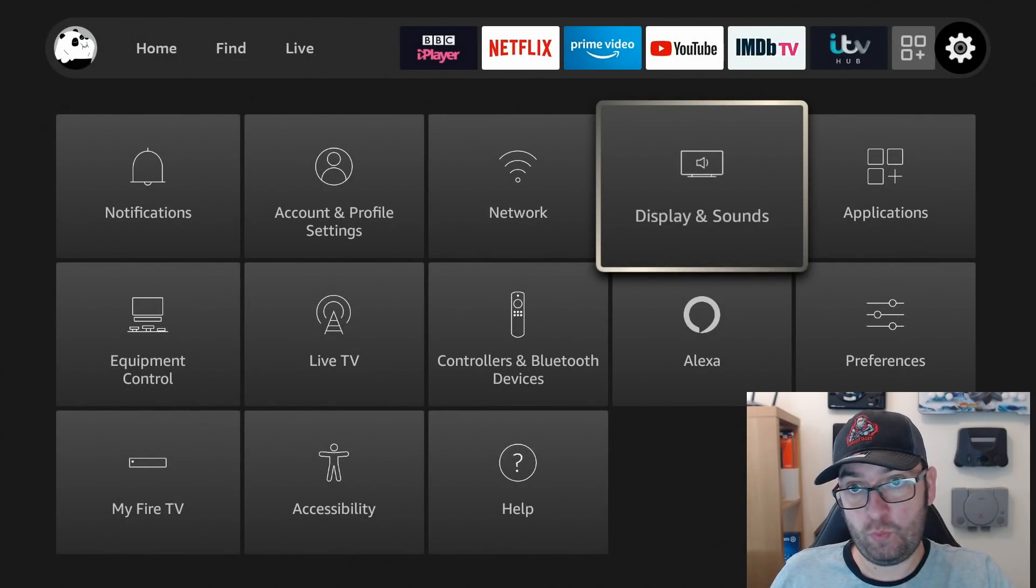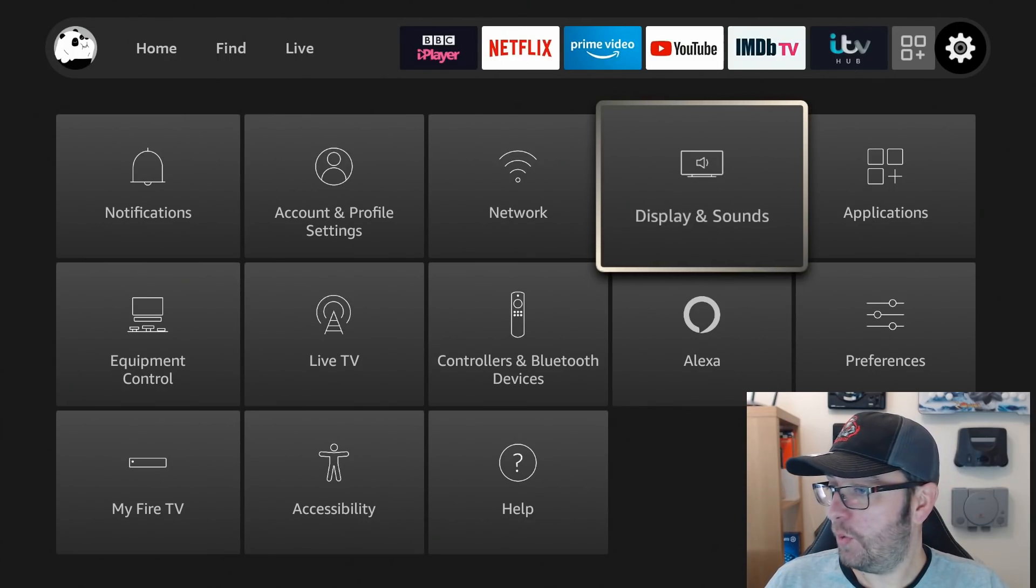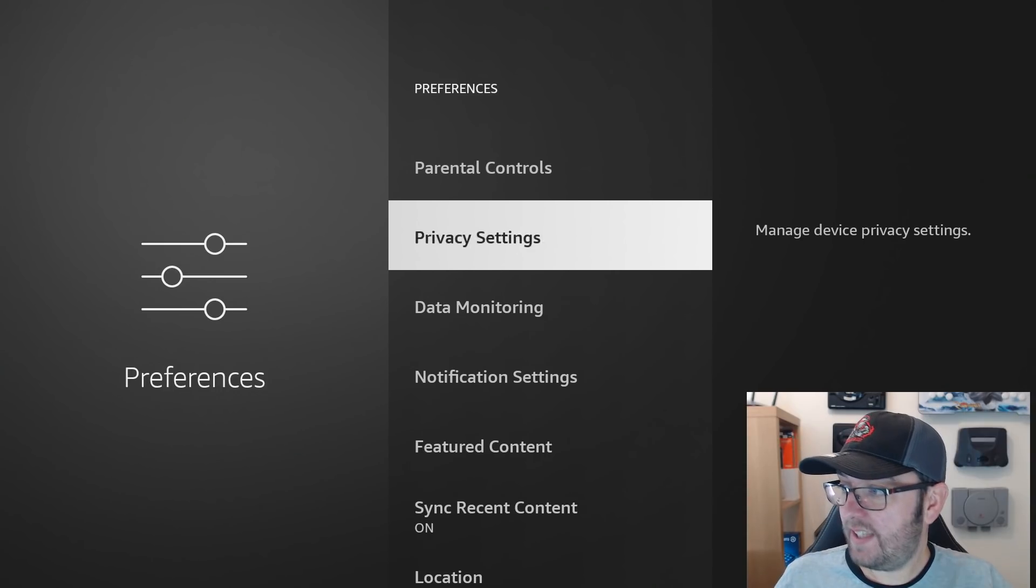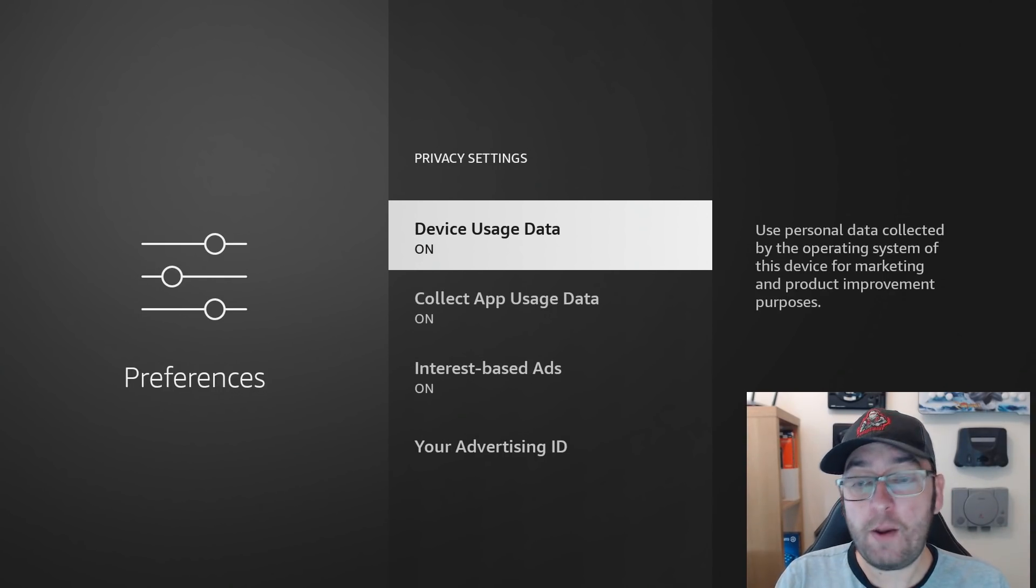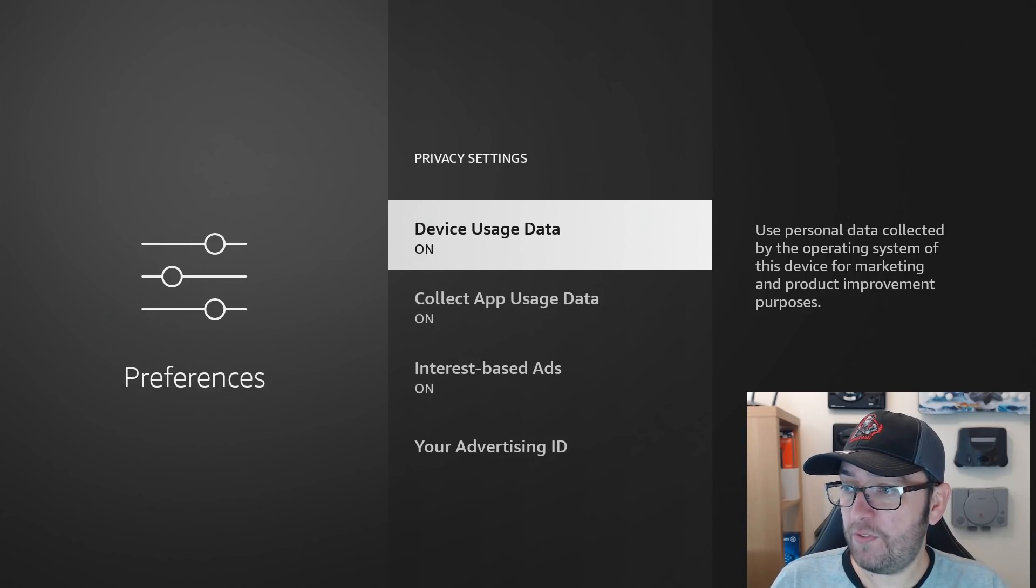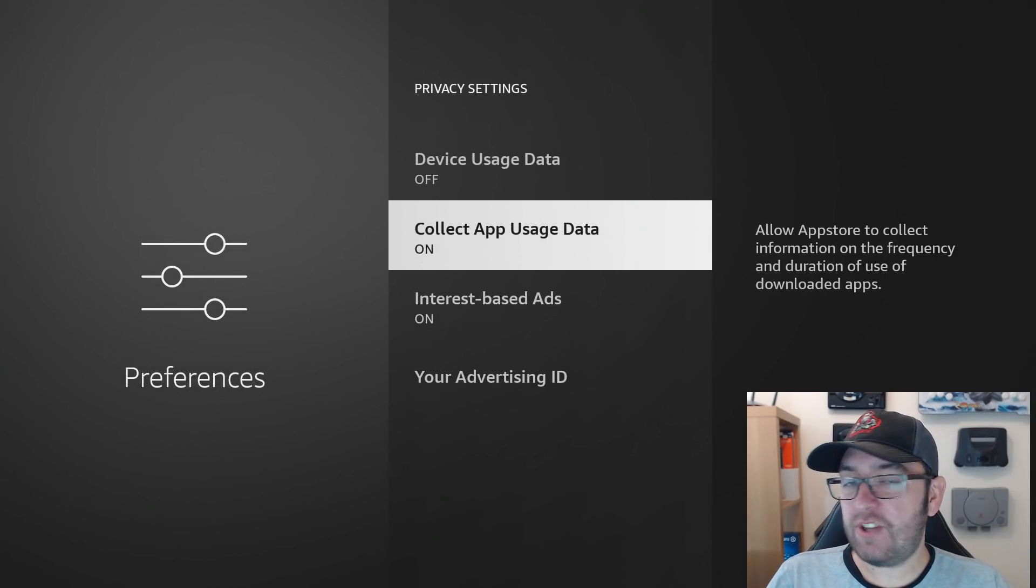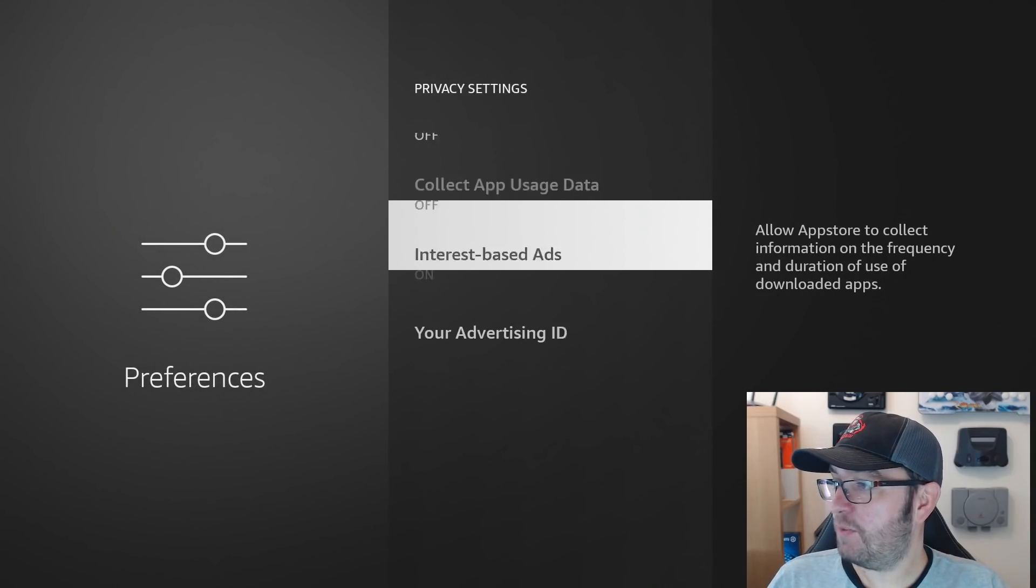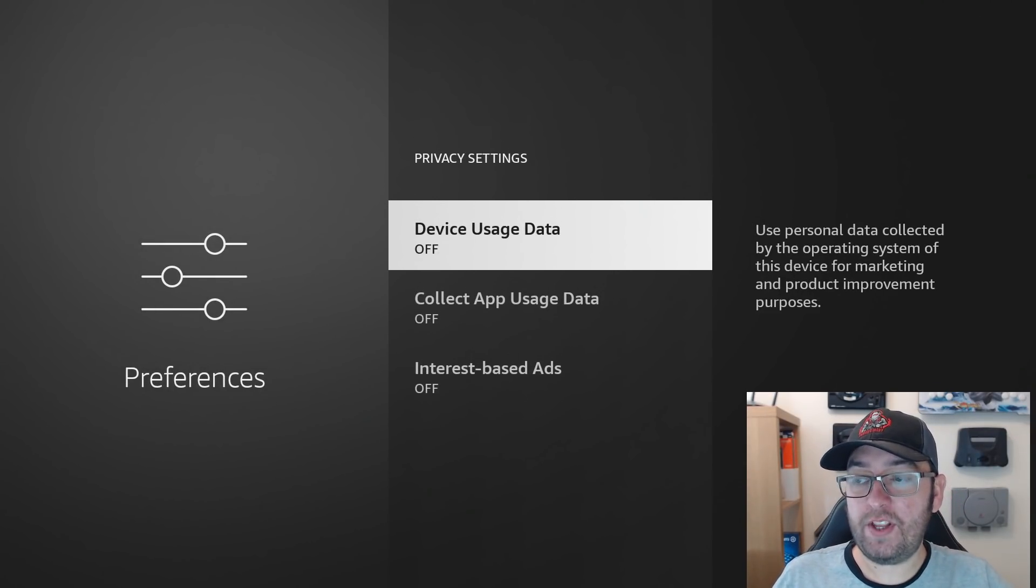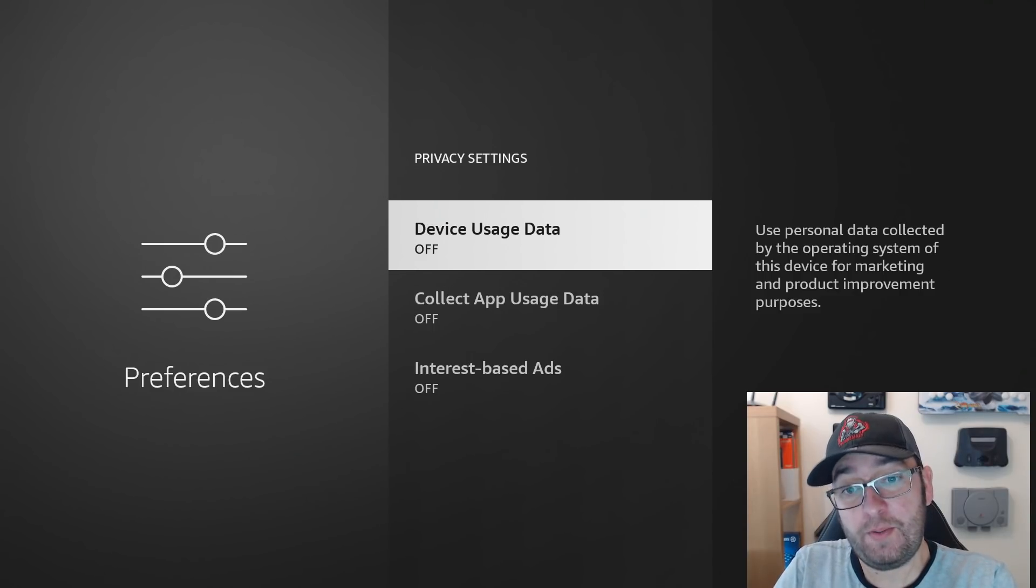Right, next up we're going to get into the tracking side of things. These are the most important ones to turn off. While you're in your Settings, you're going to go to Preferences, and you're going to start off with Privacy Settings. As you turn on a brand new Fire Stick, or maybe sometimes after an update, all of these are turned back on again, so they're worth double checking. Device usage data, use personal data collected by the operating system of this device for marketing—no thanks, turn off. Collect app usage data, so they want data about the apps you're using—no thanks. Interest-based ads, I don't want any ads really, so we're going to turn that off anyway. Turn them all off. There's your privacy settings guys, they're called privacy settings for a reason. Let's turn them off because we want to stay private.